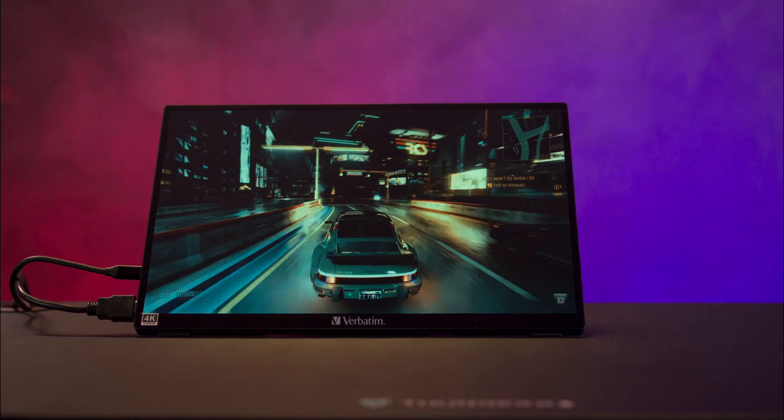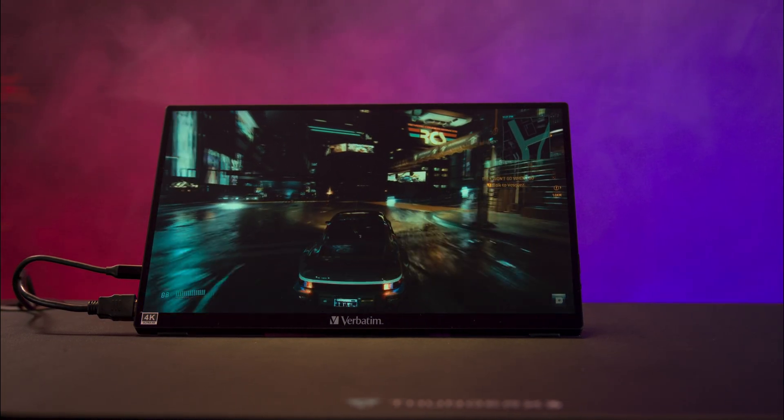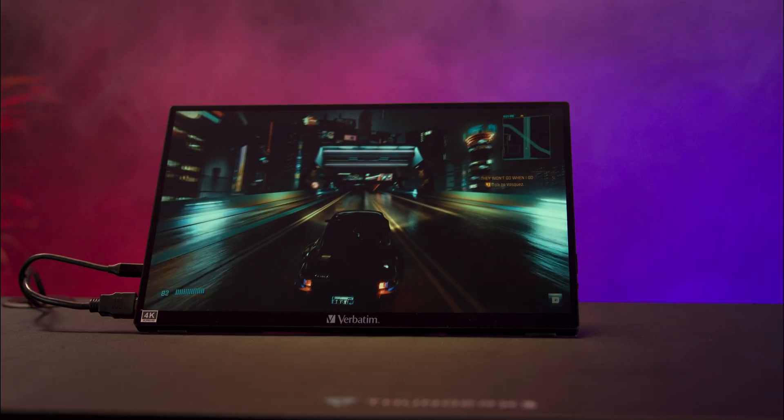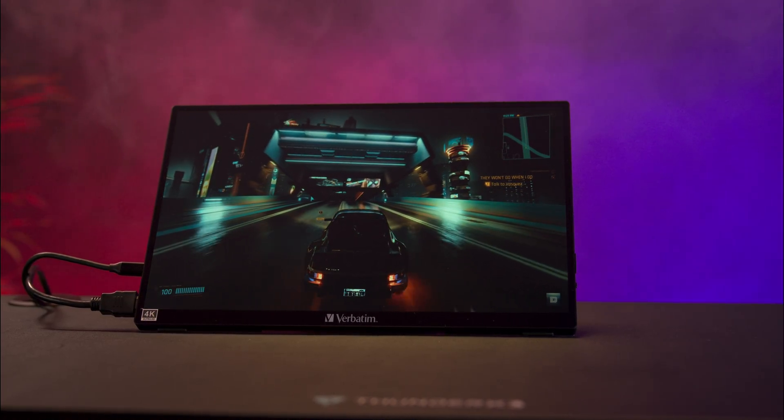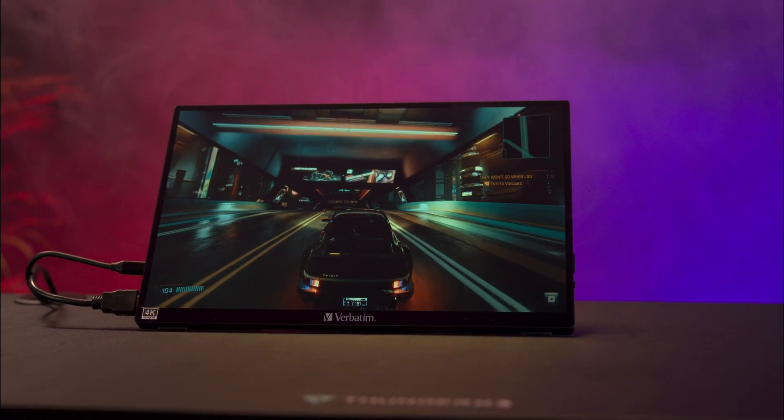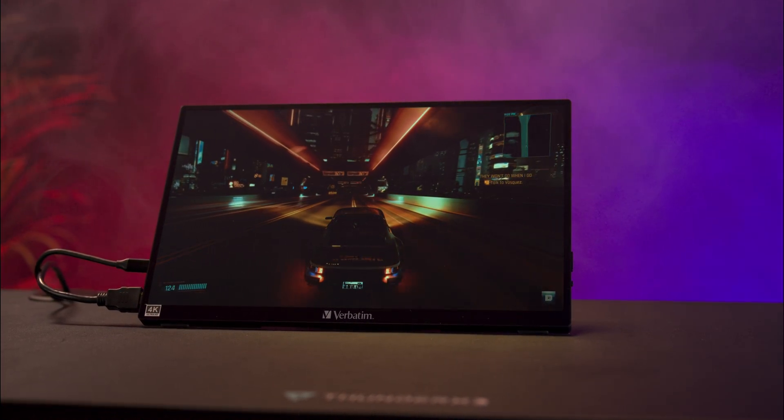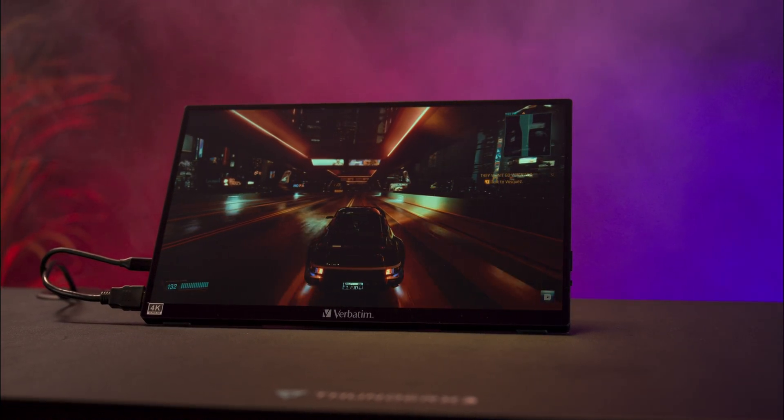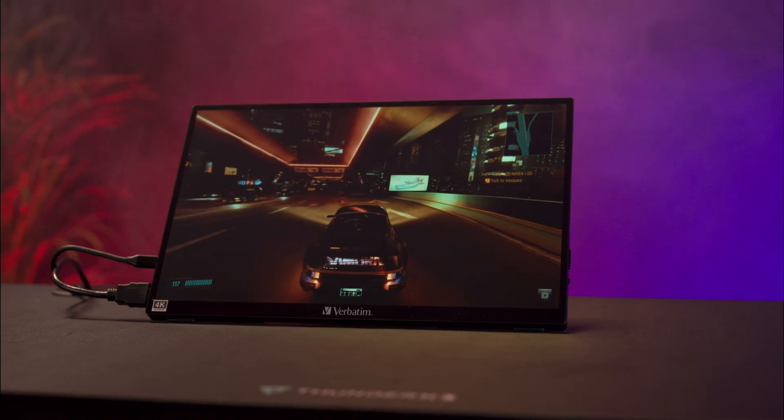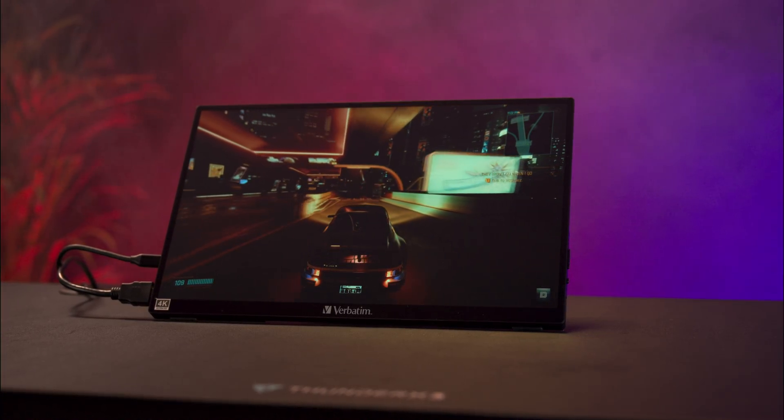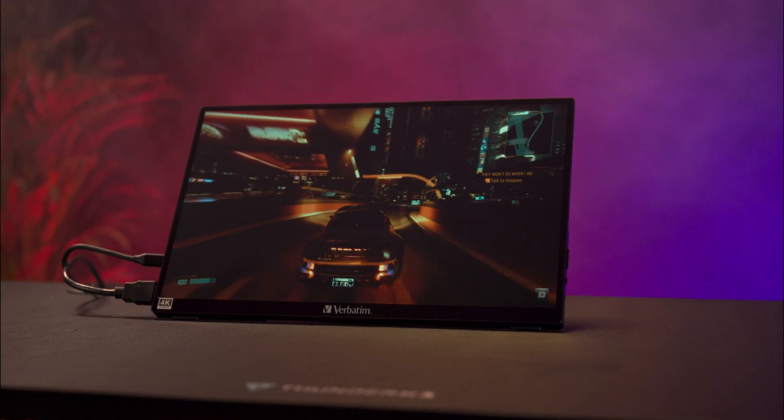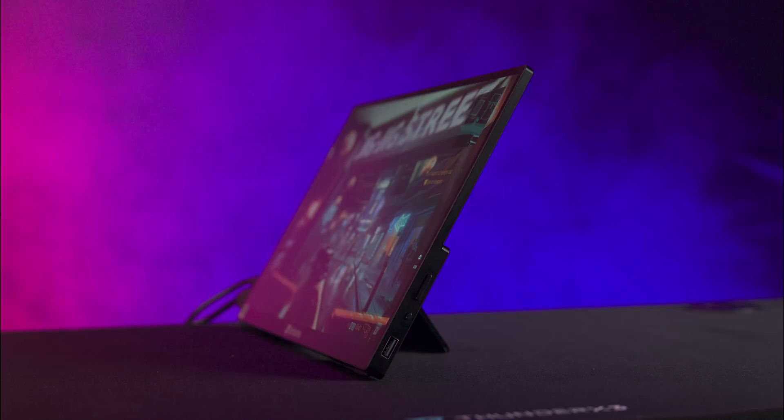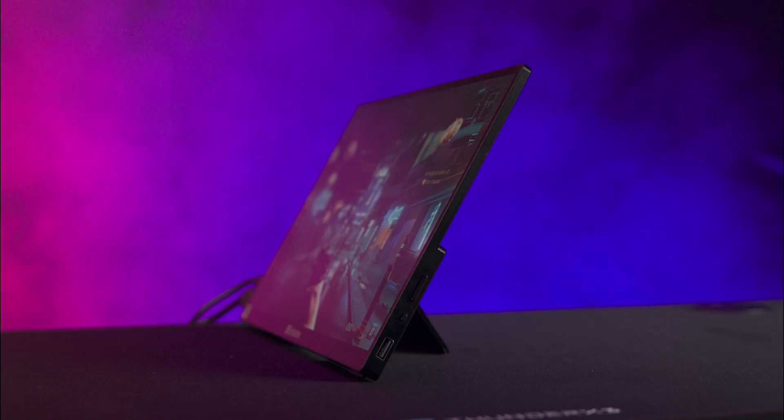The monitor has a glossy finish, so you might experience reflections under bright lighting. However, it doesn't suffer from the shimmering effect seen on some laptop screens.